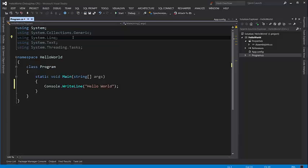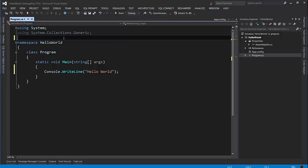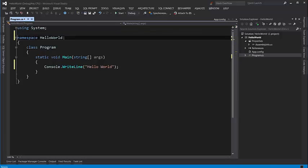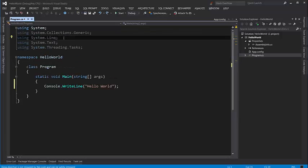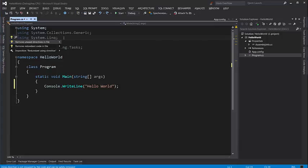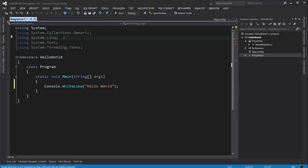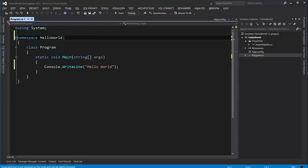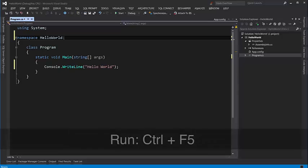So we can get rid of them to make our code cleaner. We can either delete each one by Ctrl+X, like that, or if you're using ReSharper you can get rid of all of them by pressing Alt and Enter here and selecting the first option which is Remove Unused Directives in File. So it's faster.